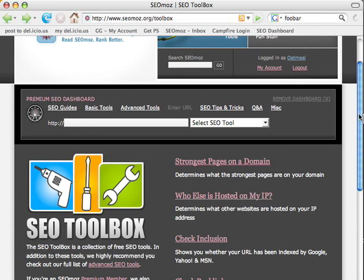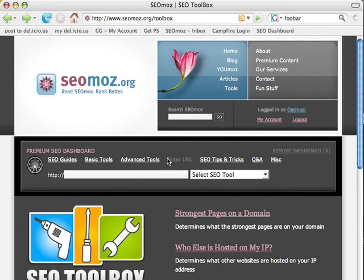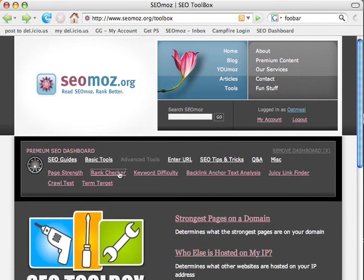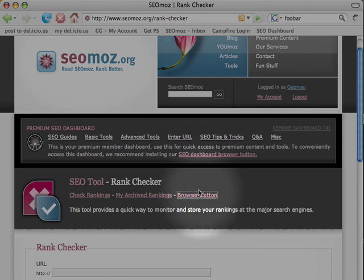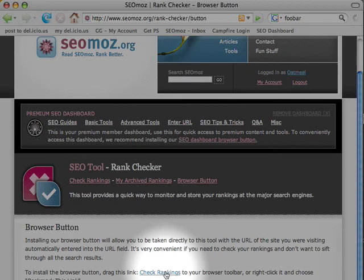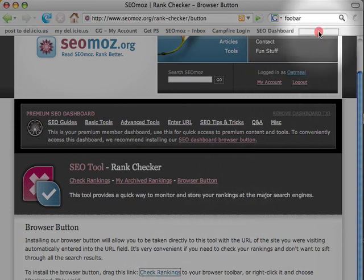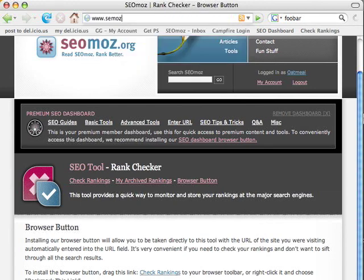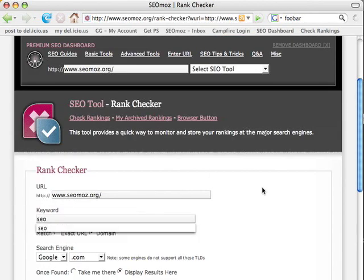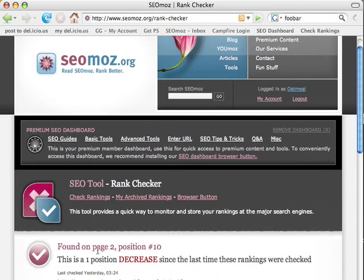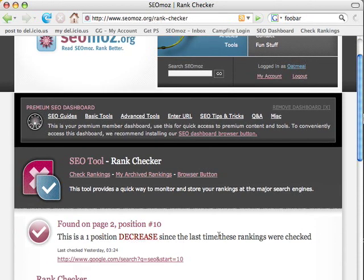One last thing I want to leave you with: if you don't like the dashboard, you can remove it. But if there's one thing I can encourage you to do, it's check out the Rank Checker — I built it a while ago. I highly recommend that you install the browser button for the Rank Checker. Just go to the Rank Checker, click on 'Browser Button,' and do the same thing — drag the 'Check Rankings' link up into your toolbar. It'll allow you so that if you're visiting any website, you can click 'Check Rankings' and check instantly where you're ranking for something. It'll tell you, for example, that you're ranked on page 2, position 10, which is a one-position decrease since the last time these rankings were checked. I use this tool probably a couple dozen times a day, and with this browser button installed, it's really, really useful. So I highly recommend — if you don't like the dashboard, at least install the Check Rankings browser button.